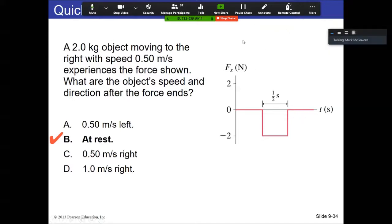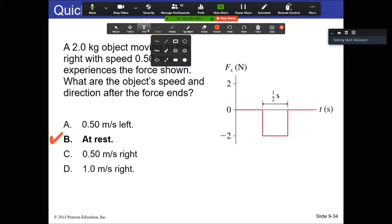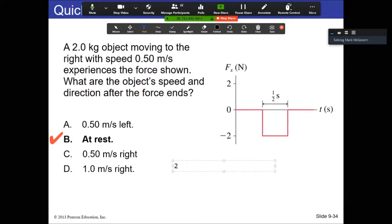In the next example, you have the same setup but now the area is negative. The initial momentum was positive one, but this area is negative. What happened is a force stopped the object. If the force was greater or applied for a longer period of time, there would be a greater area, and that would have caused the object to turn around and travel in the other direction.